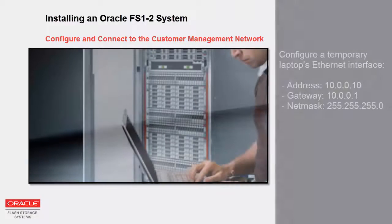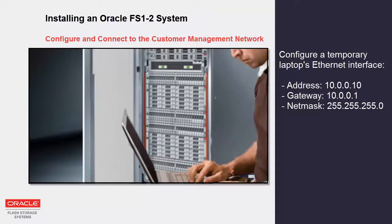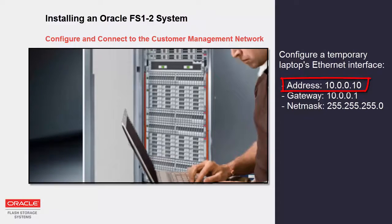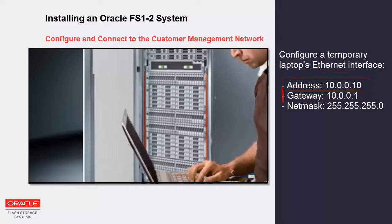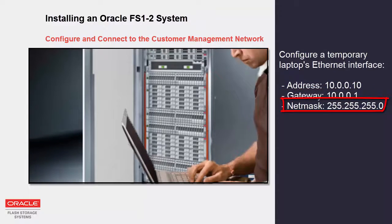Prior to powering on the system, configure a laptop's Ethernet interface so that it can temporarily connect to Pilot One. You'll use this laptop to configure the customer management IP addresses. First set the IP address to 10.0.0.10, the gateway to 10.0.0.1, and the net mask to 255.255.255.0.